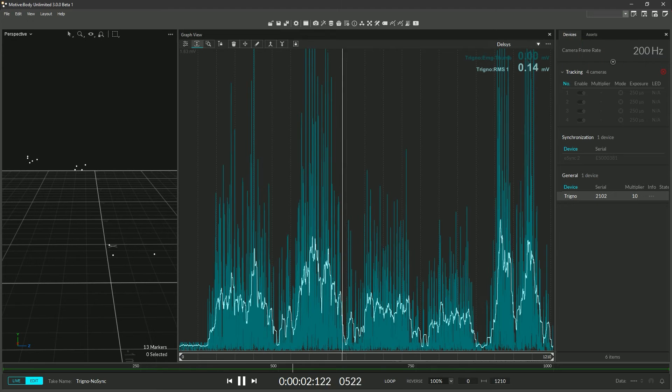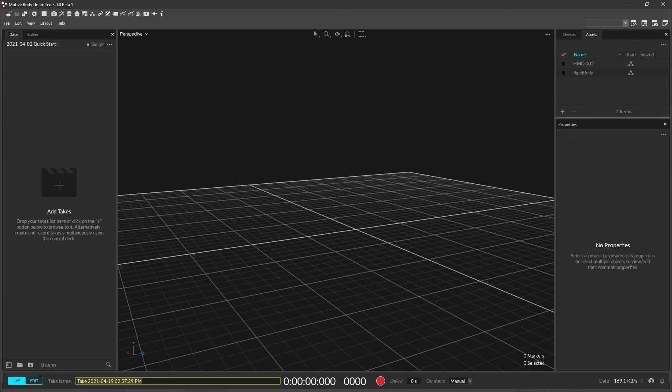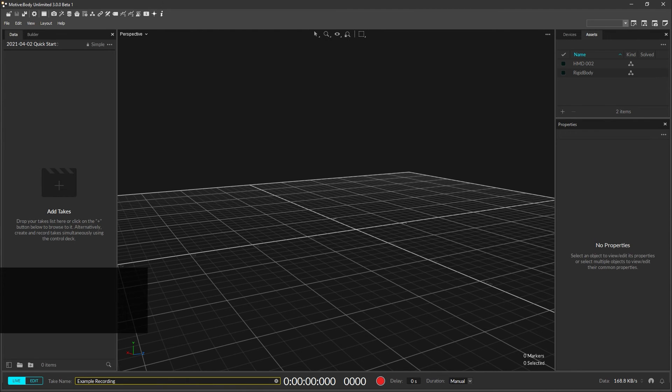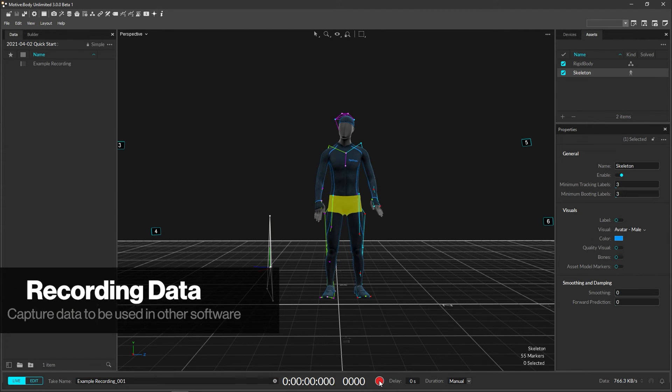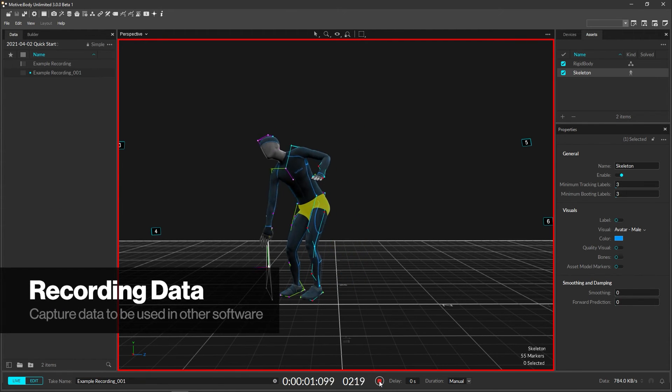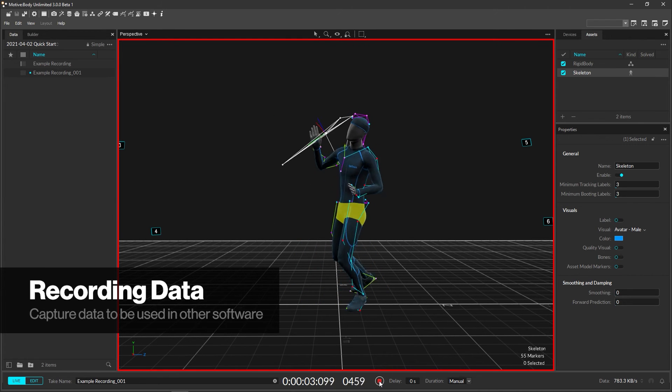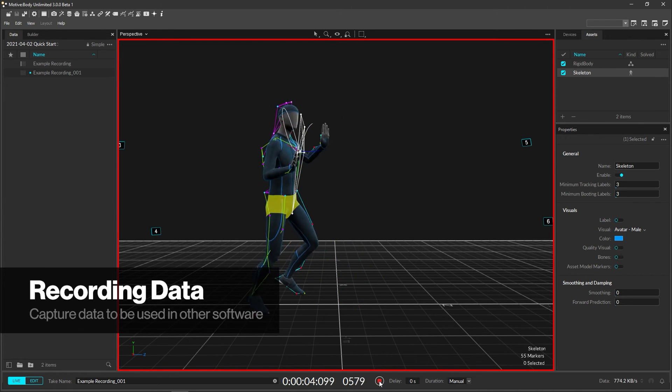With assets and devices tracking, you're now ready to record or stream data. To get started with recording, type in a file name at the bottom of Motive. Hit record and that's it! The recorded data will be saved in the data pane, where you can sort and arrange take files to suit your workflow.